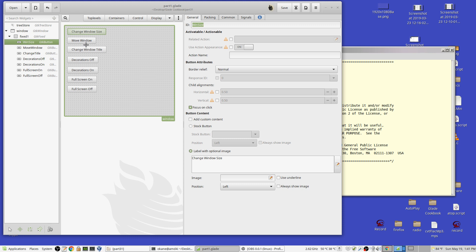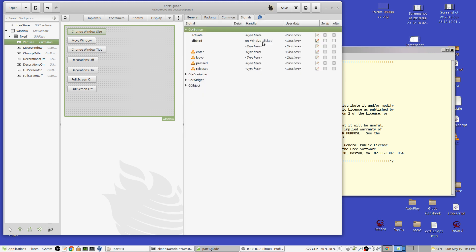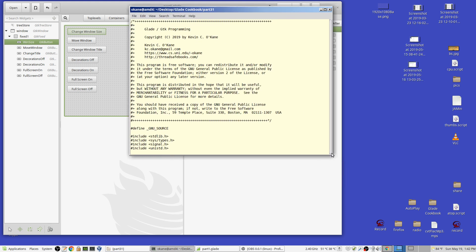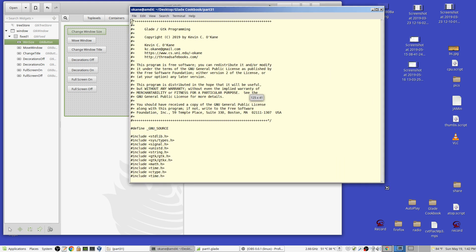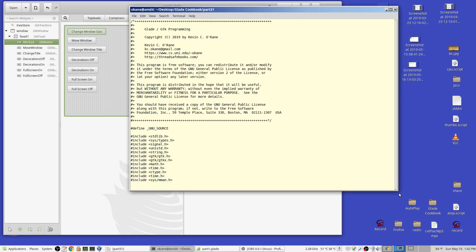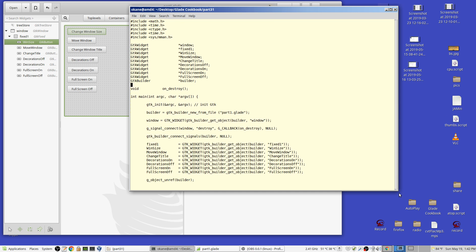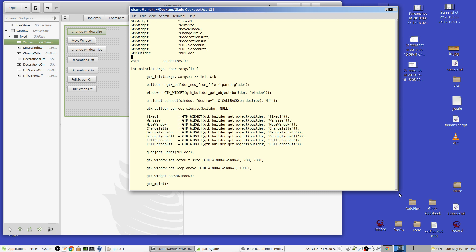And these are all basic just buttons with a signal on when size clicked and so forth. So I'm not going to dwell on that, but let's go to the code.